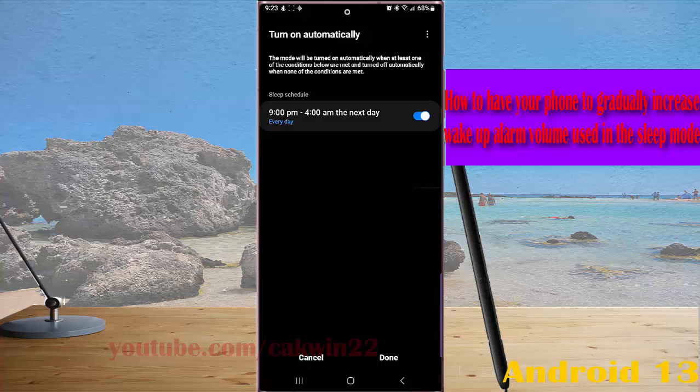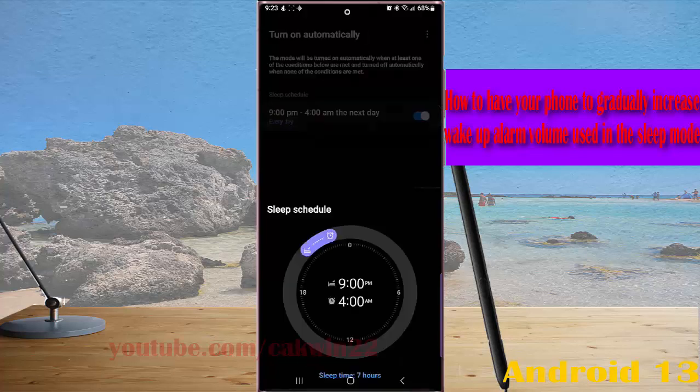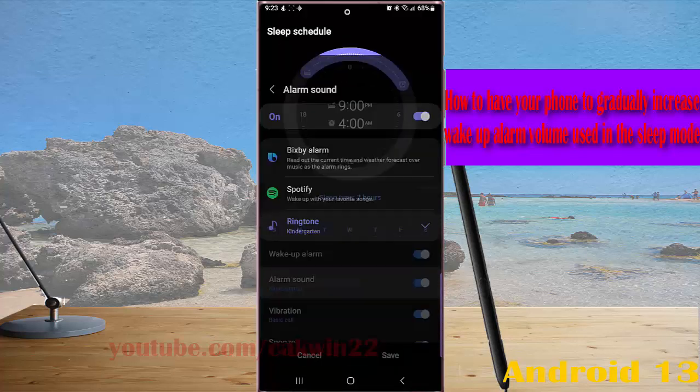Tap your sleep schedule and then tap alarm sound. Tap ringtone,